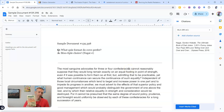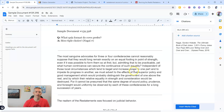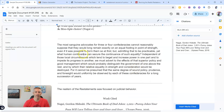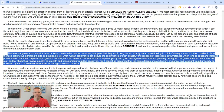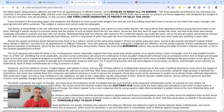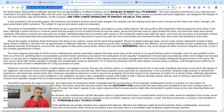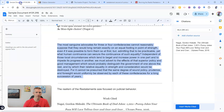That worked pretty well for this book. But let's say I have something that I found online that I want to cite, like this quote here from Federalist Paper number five. I want to cite that source, so first let's copy the URL of where I got that source.